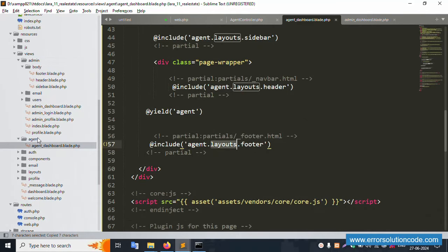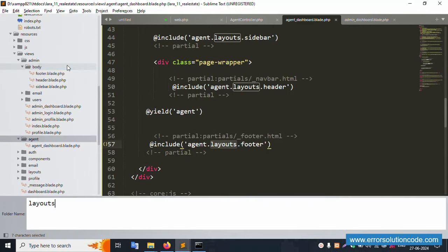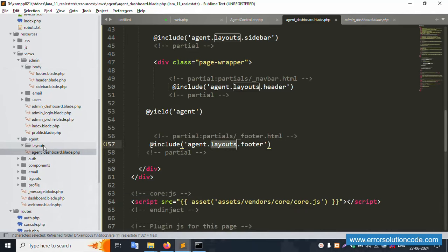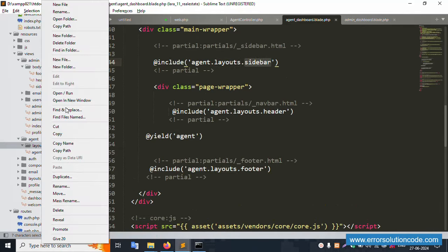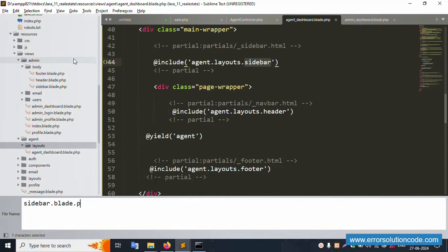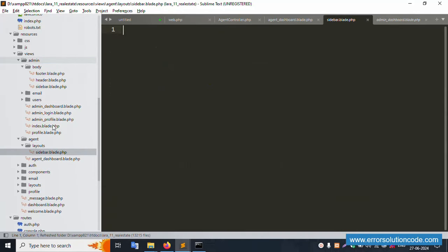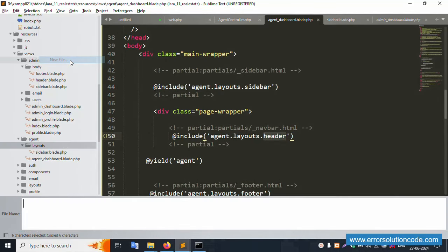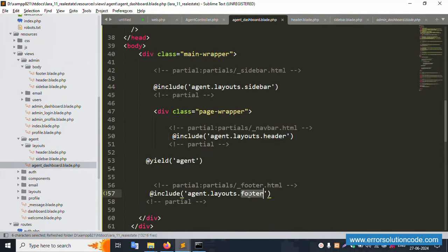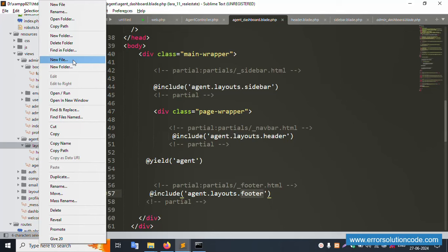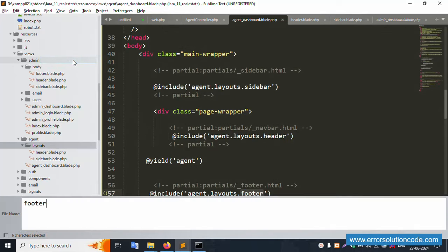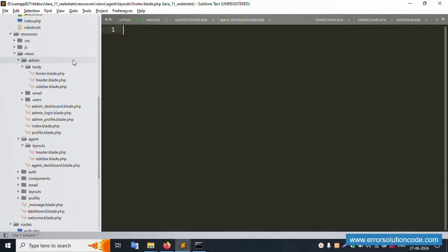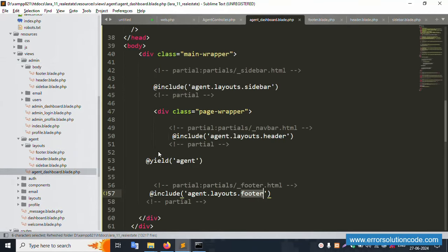Create a new layouts folder inside the agent views directory. Inside the layouts folder, create new files: first, sidebar.blade.php — successfully created. Next, header.blade.php — successfully created inside the layouts folder. Last, create footer.blade.php — successfully created.